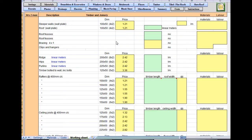Hello and welcome to BuildersMate Estimating Software Tutorial Video 5, and this is the timber sheet. You've probably got the hang of it by now, but we're going to run through the full job and see how it works out.